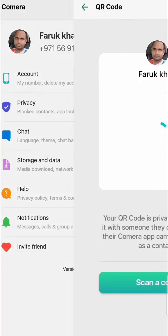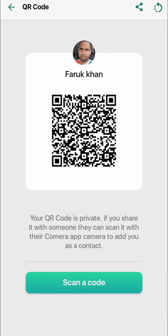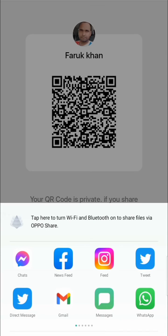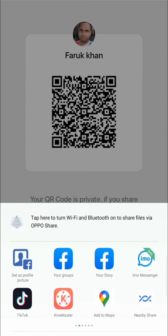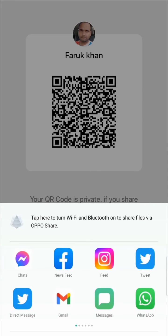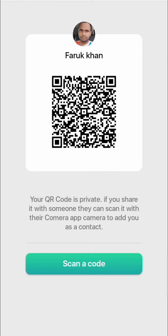There is also a barcode — this application can connect with barcode as well. This is my barcode, so if you want to scan you can scan with other people. If you want to send to someone who cannot find you, you can click the Share button and send it via WhatsApp, Facebook, Instagram — all social media — so they can find you easily.